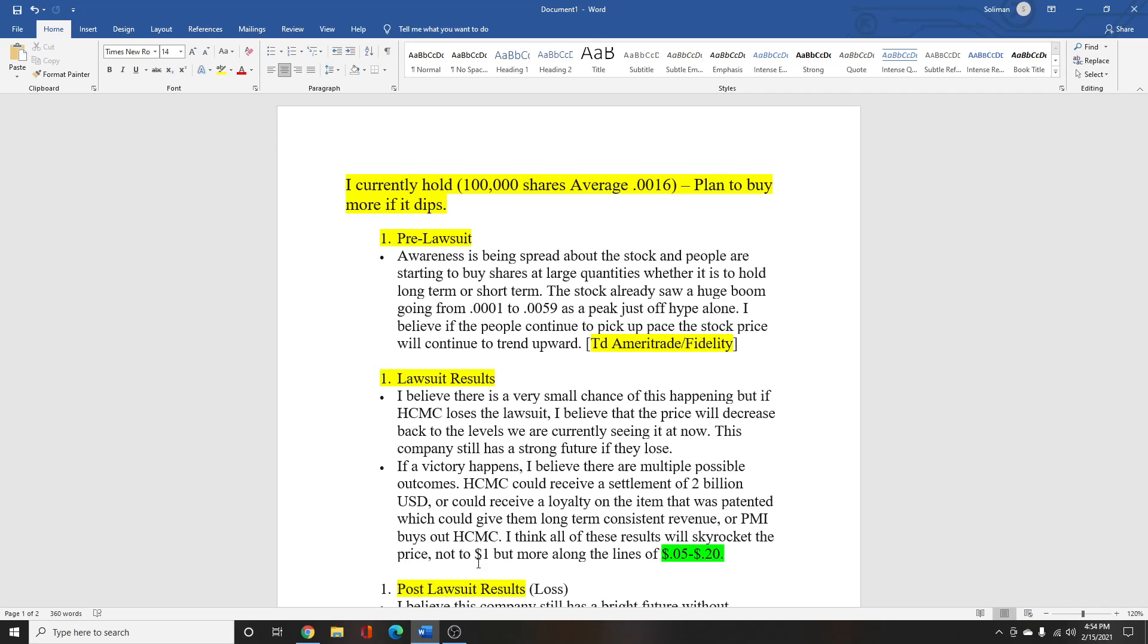Because HCMC is starting to pick up momentum and you are starting to see it everywhere now. Before when I bought in, I didn't see it in many places but now people are starting to really talk about HCMC and I'm seeing it everywhere.